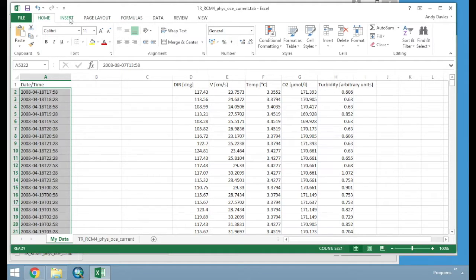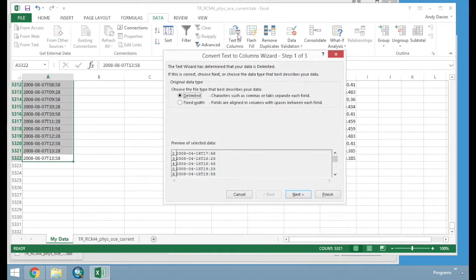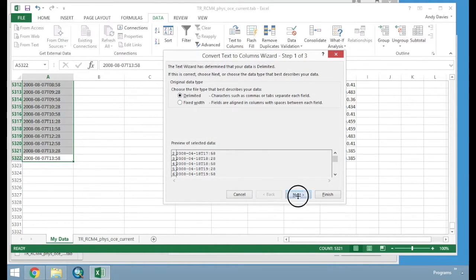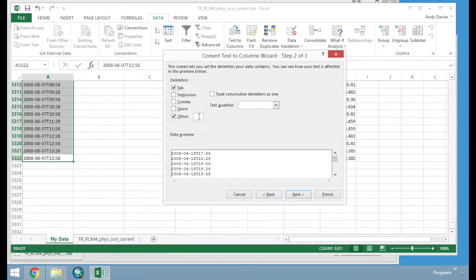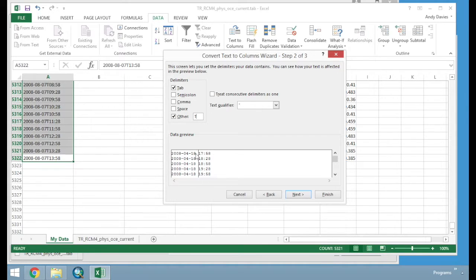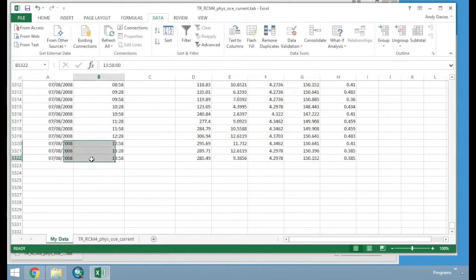What I am going to do next, is I am just going to use the Text to Column tool to split the date and the time into two columns. And I am going to do that by going Data, Text to Columns, Delimited, Next, and I am going to change it to Other, and I am going to put a T in here. And you see now, in our little preview, that we have got Time and we have got Date now in two blocks. Click Finish.